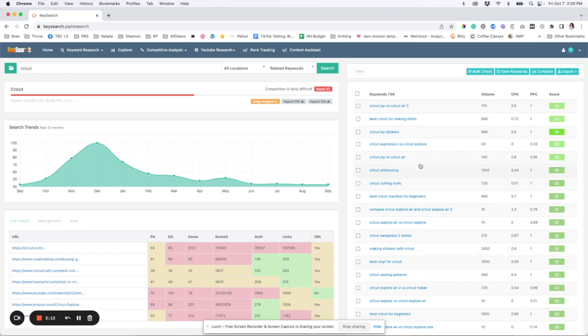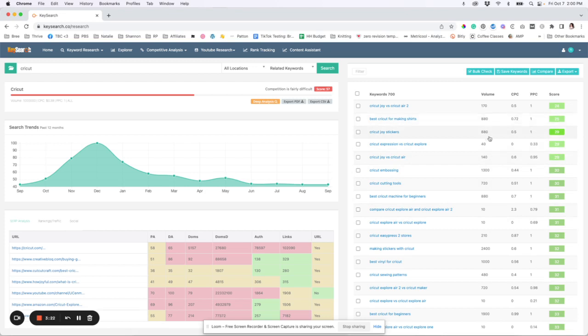So what I like to do is I like to sort it by score and then comb through here and pick out the ones that sound like, oh, that would be interesting to me. So what I do is I just go through and I will put a little check mark next to those ones. So let's say, okay, best Cricut for making shirts. Yeah. I could write a blog post about that and include it in separate blog posts. So that way I become more of an expert in that topic.